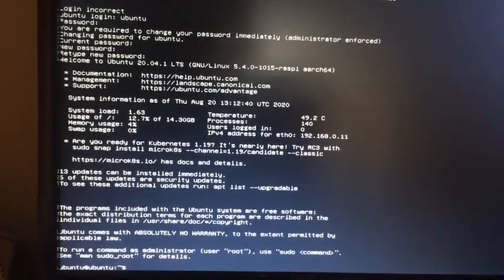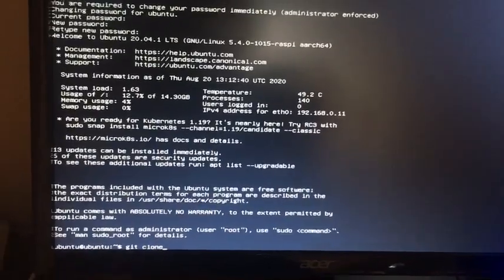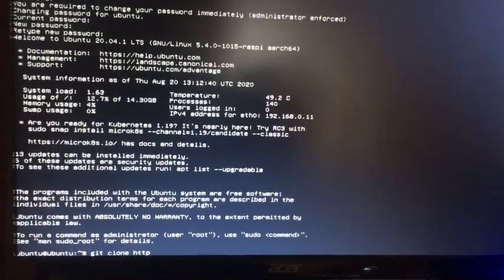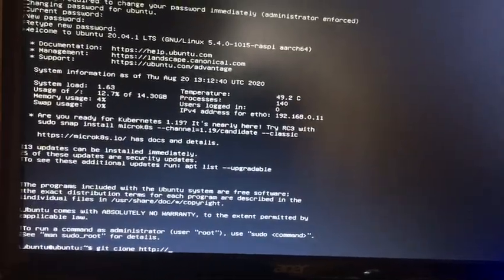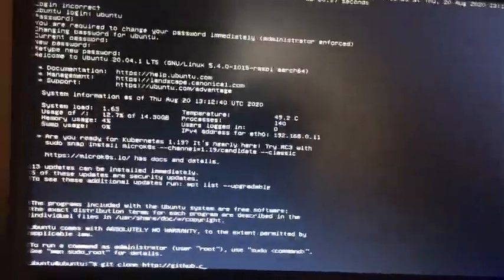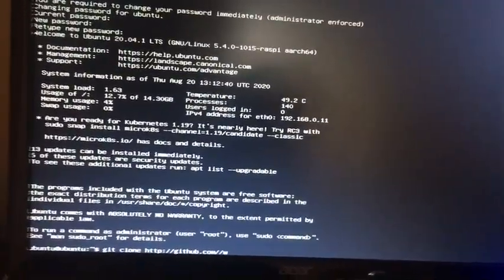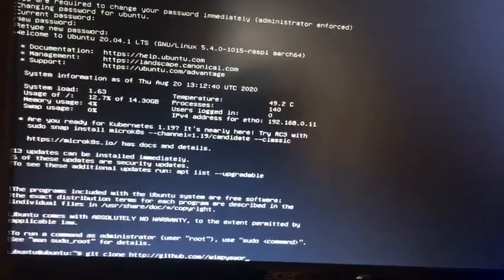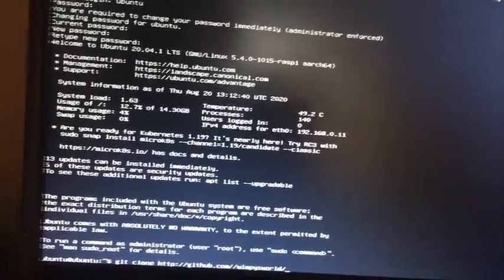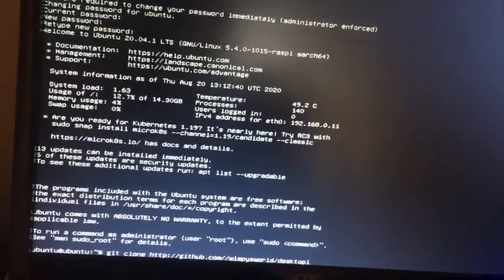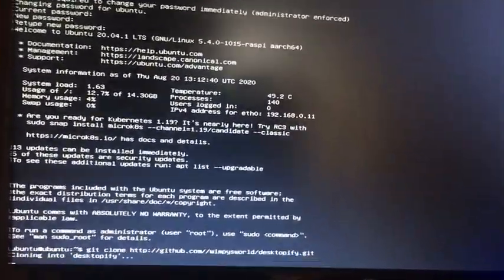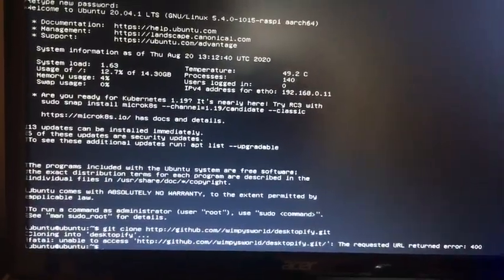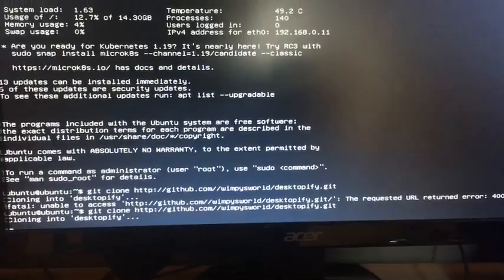What we're going to do now is type: git clone - this will be in the description like always - http github.com--wimpysworld--desktopify.git. It says cloning into... oh, try it one more time. Oh, it was giving an error because I typed it wrong - all you need is one dash right there, not two.